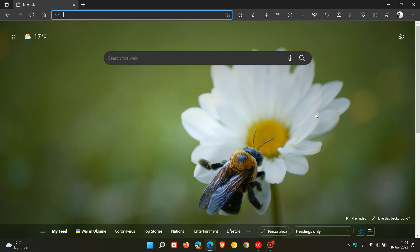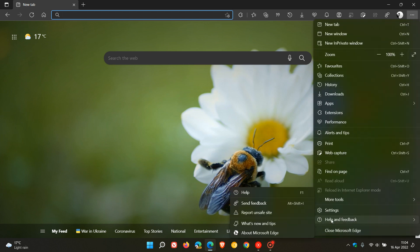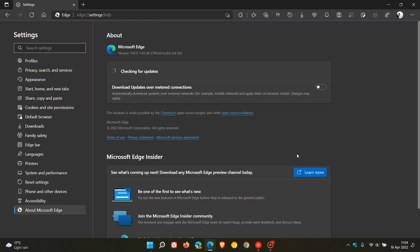This update to the Edge browser started rolling out on the 15th of April 2022. As mentioned in my previous videos, this update contains an emergency security fix for CVE-2022-1364.